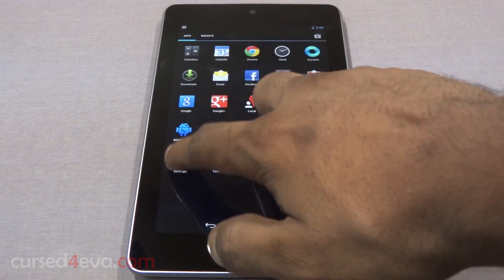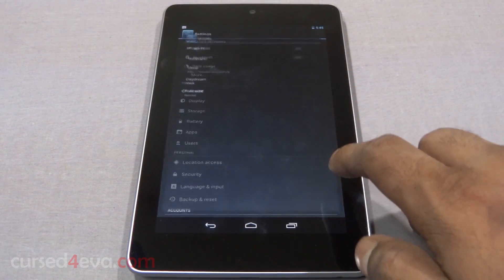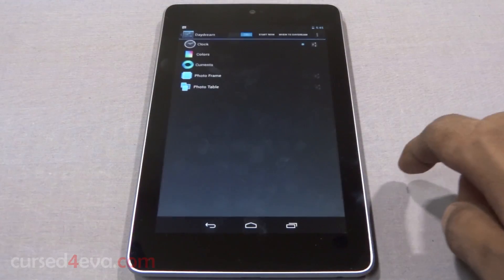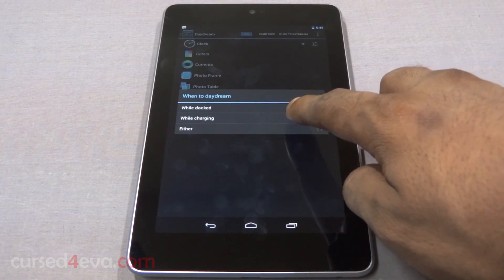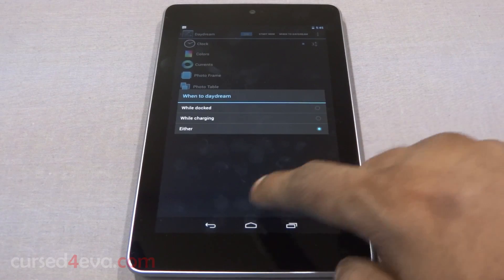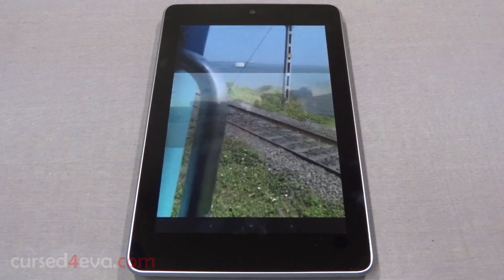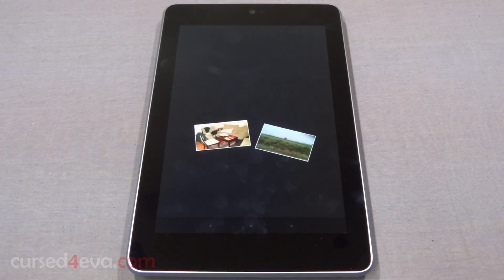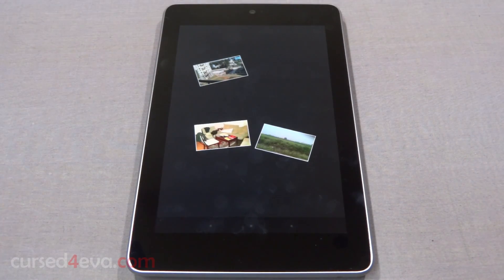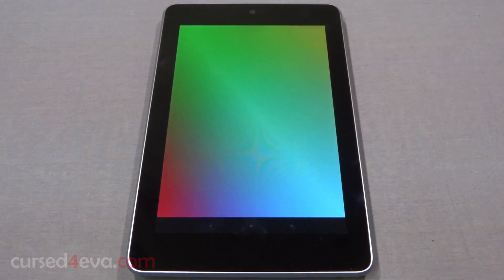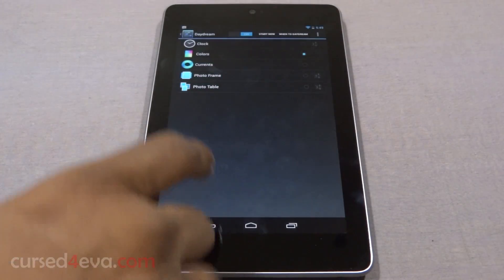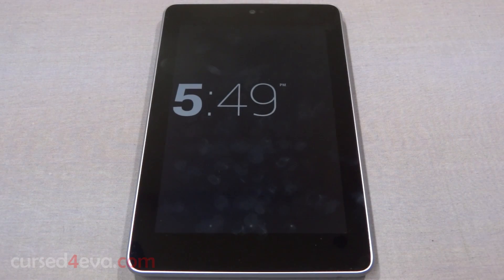A less talked-about feature is Daydream. This is basically a screensaver mode with conditions — you can set it to turn on when the device is docked, being charged, or both. You can set it to display a photo frame or a photo table collage, and it will even pull pictures from Picasa and Google Plus. You also have the option of setting it to display colors, headlines via Currents, or a clock with very low brightness.